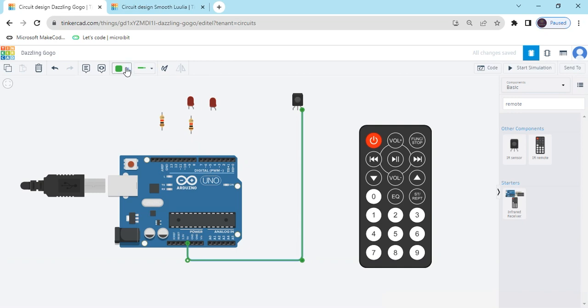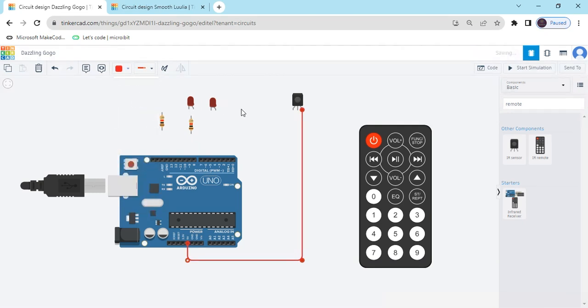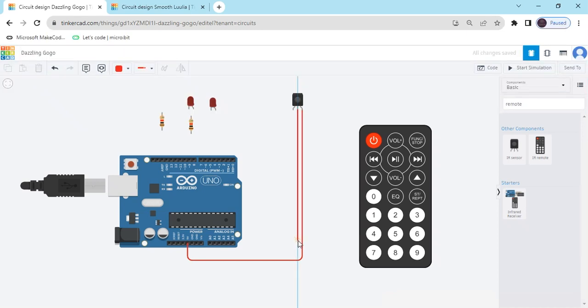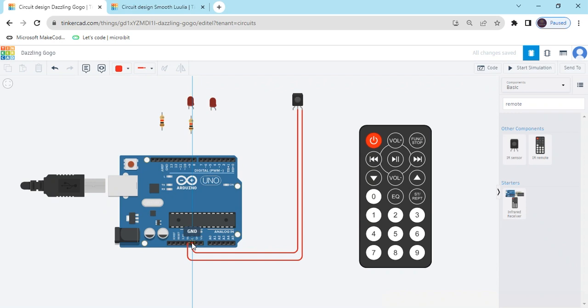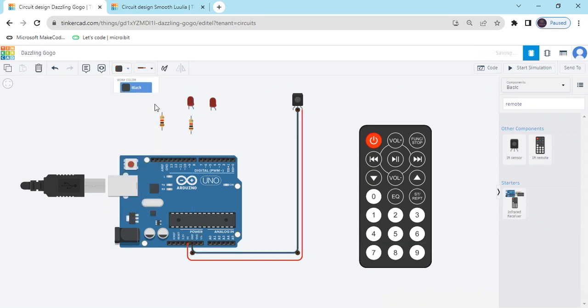You can change the color here. Great. Now, second pin is GND. GND connect to the GND of the Arduino. Black.